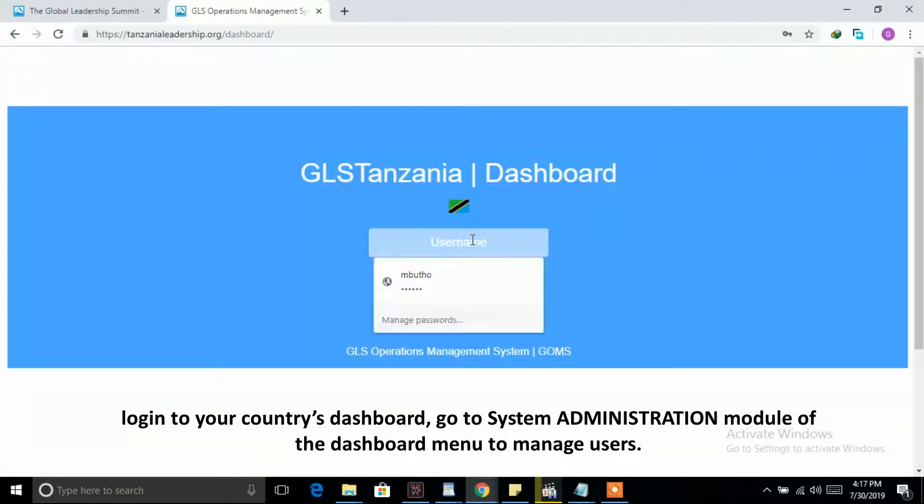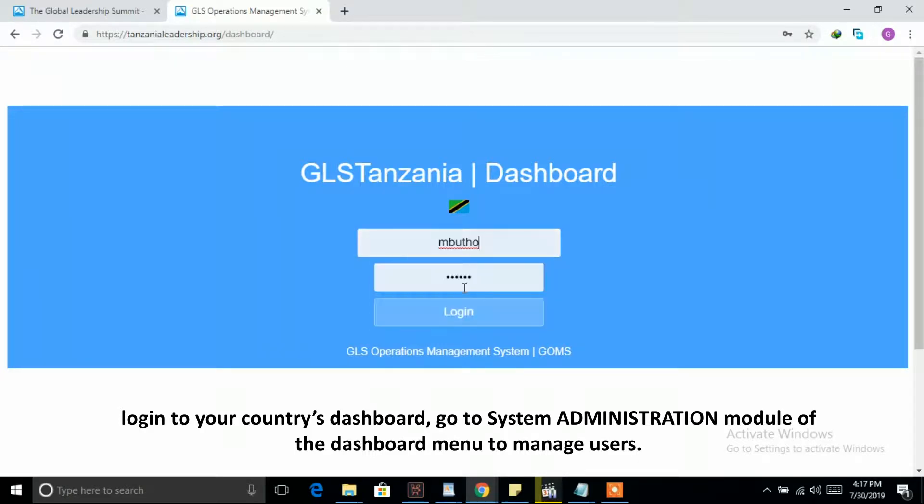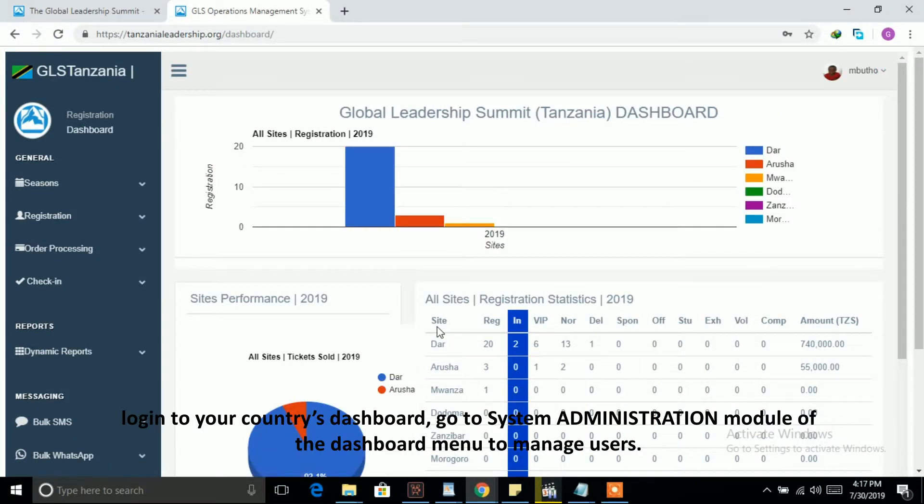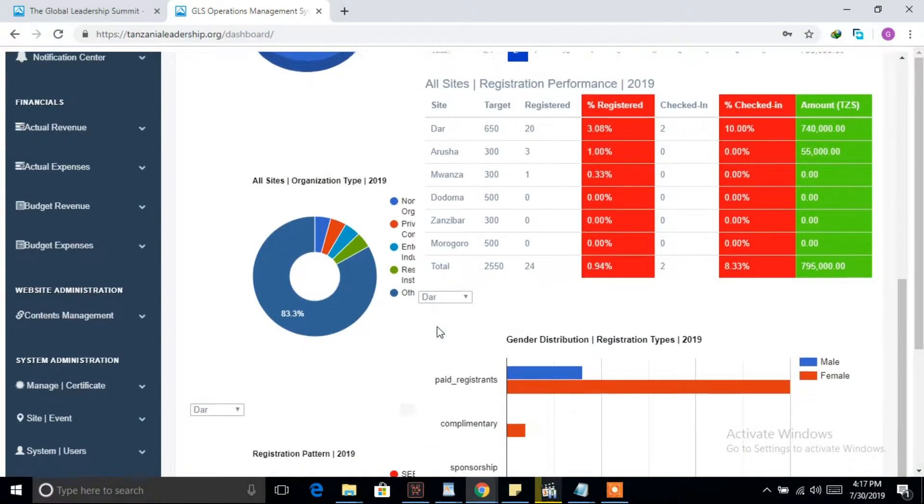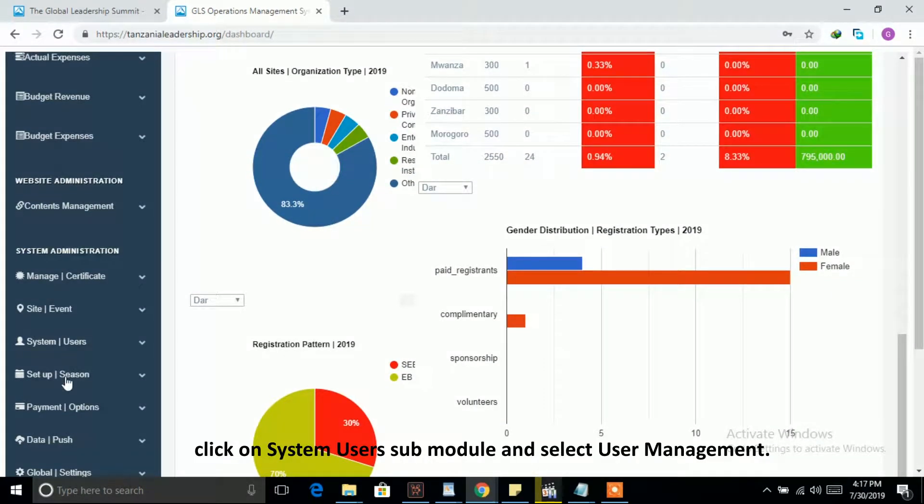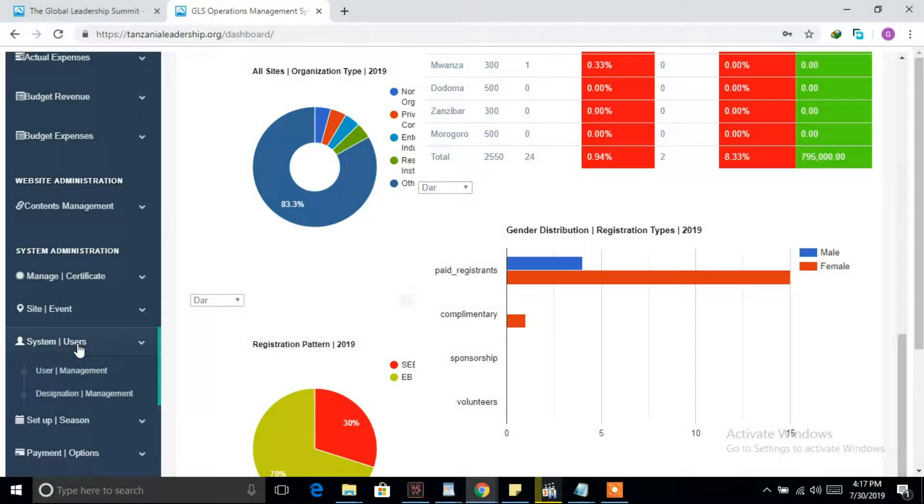Login to your country's dashboard, go to System Administration module of the dashboard menu to manage users. Click on System Users sub-module and select User Management.